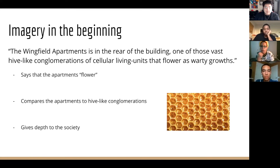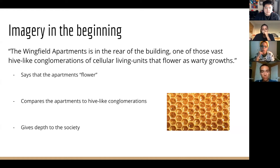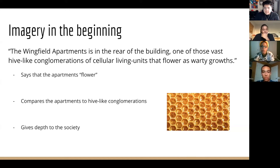To start, I'm going to talk about the imagery in the beginning, specifically when he's describing the apartment. He says the Wingfield apartment is in the rear of the building, one of those vast hive-like conglomerations of cellular living units that flower as warty growths. The part that stuck out immediately was that he said the apartments flower — when I think of something flowering, I think of it coming naturally from the ground, which suggests the world around it may be older.